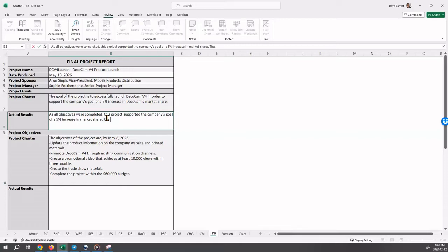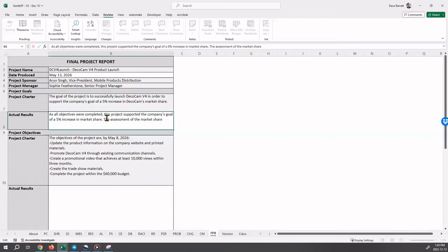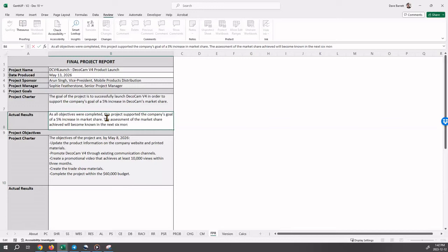However, the assessment of the market share is sometimes a little difficult to do when the project ends because that takes place over time. So the assessment of the market share achieved will become known in the next six months. So ultimately, we will be able to do an assessment over time.